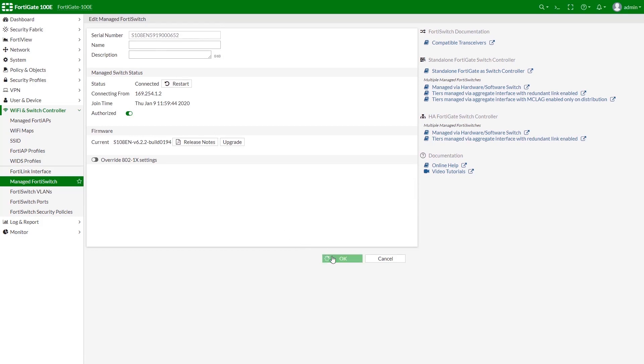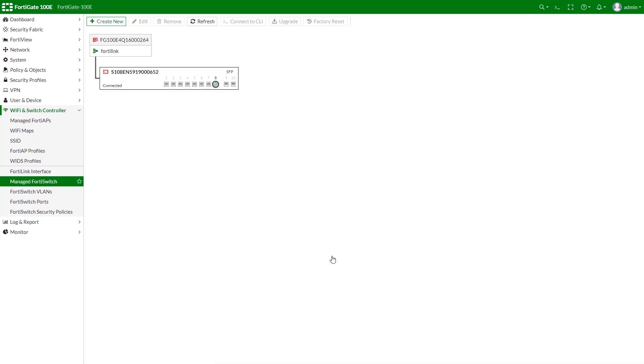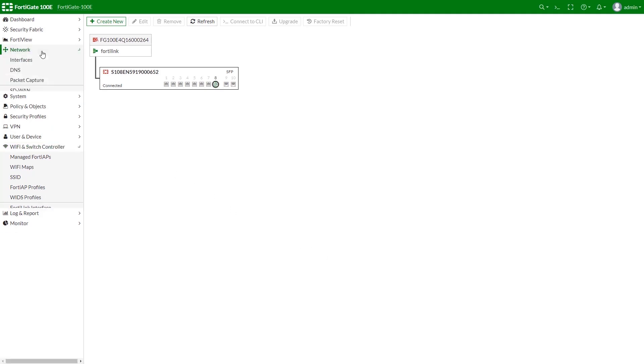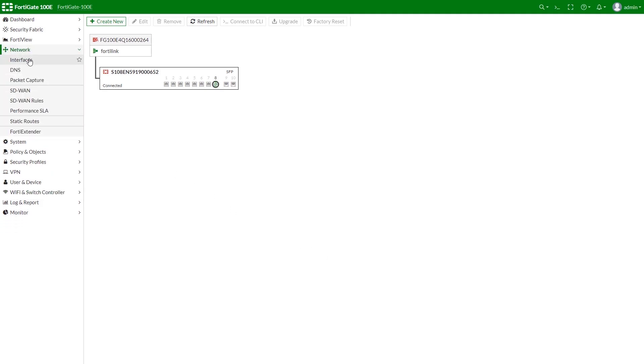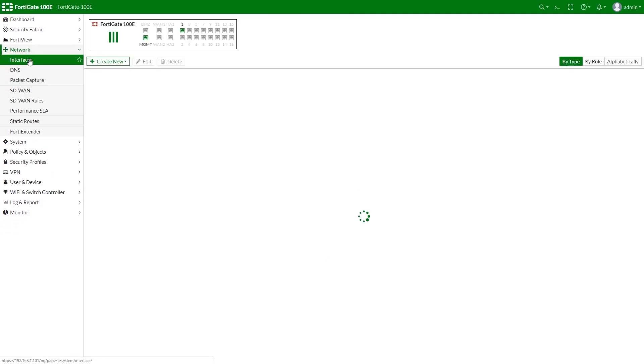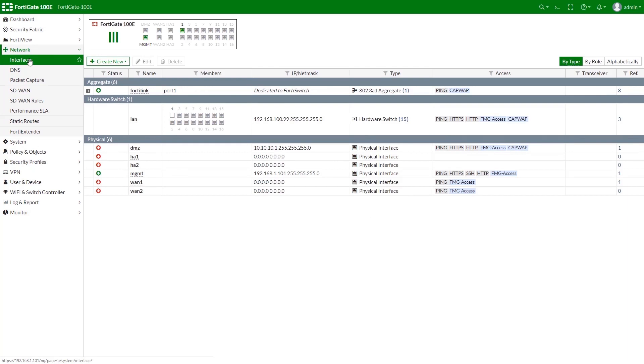Now we can create a VLAN on our FortiSwitch. Please note, there are two different ways of creating a VLAN on FortiGate managed FortiSwitch unit. First, we can go to Network, open Interface, create New, and select Interface.